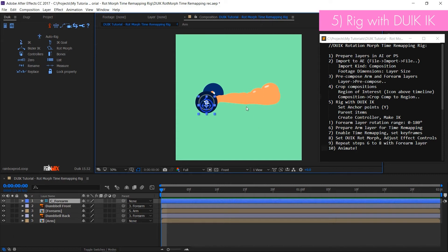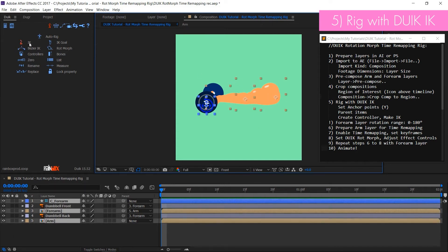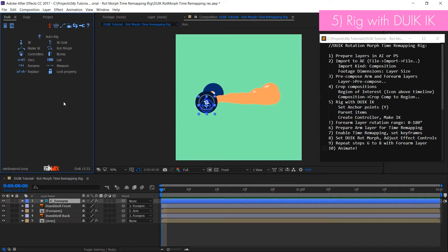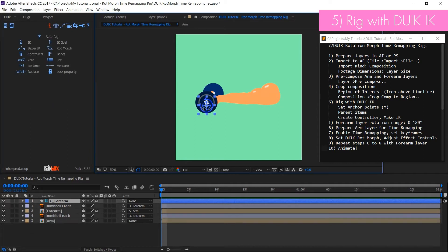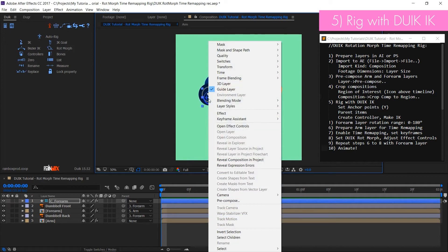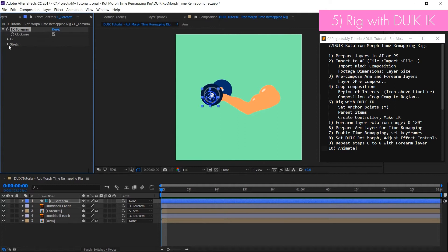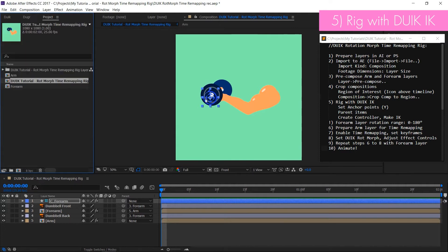Next select arm, forearm and IK controller. Then in DUIK create two layer IK rig. After that in effect controls change the bending direction to clockwise and turn off stretching. At this point your rig should be working just fine.